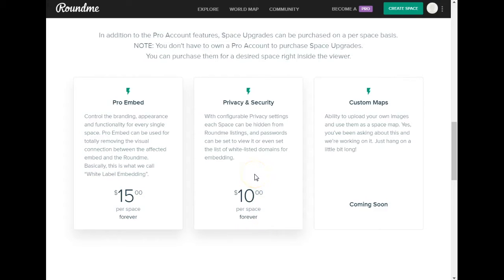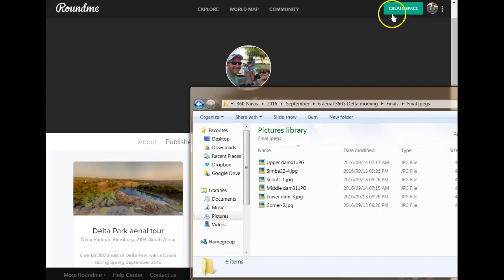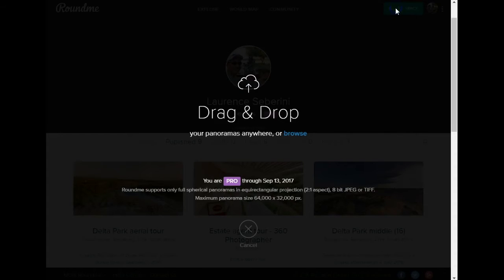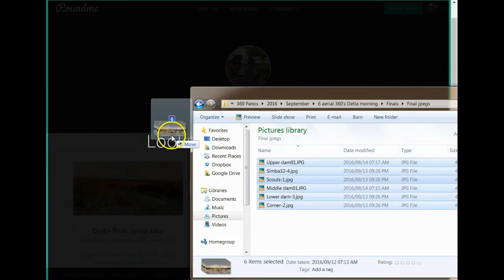If you have the pro account and also want those two extra features, you still have to pay for them, but you have a level of those features built in. It just depends on what you're looking for. Let me jump right in and show you how to create an aerial virtual tour on roundme.com. Once your account is set up, you just click on 'Create Space' and it tells you to drag and drop your images in.